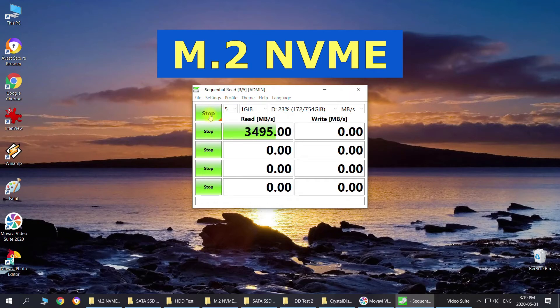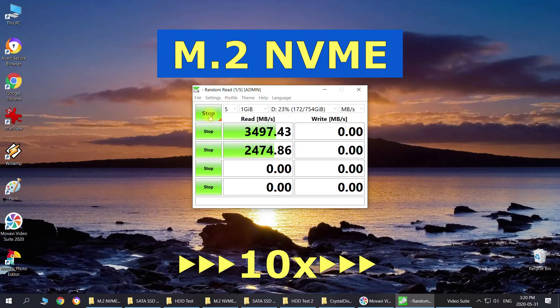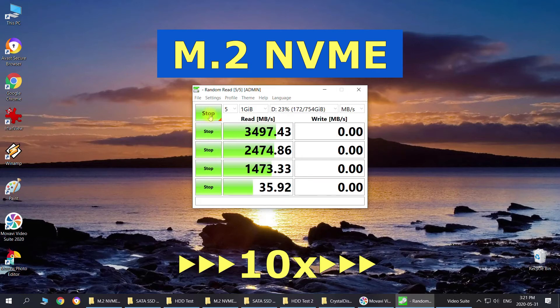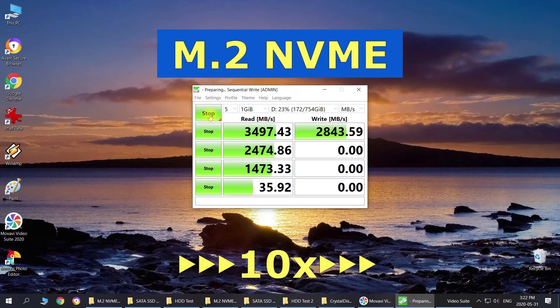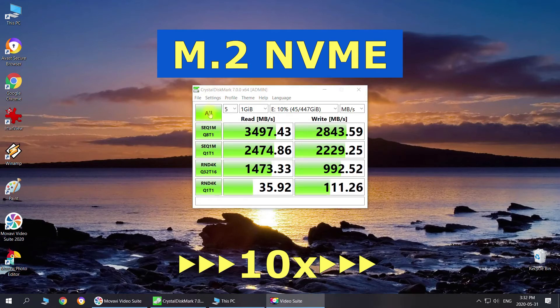I'm going to speed it up ten times because it's taking quite a while to test, but as you can see the numbers are appearing right now. As we can see, the results are pretty impressive and this is what they actually advertise when you buy them. They advertise about 3500 megabytes per second read speed, which we can see right now.